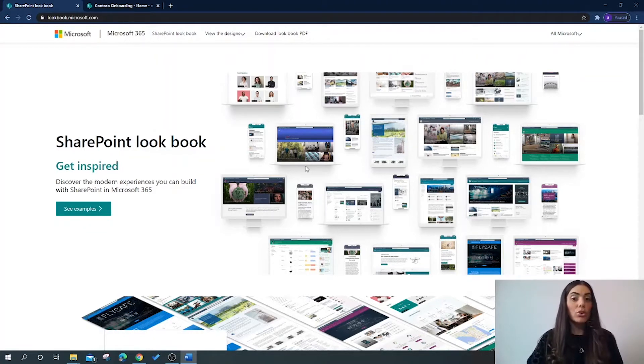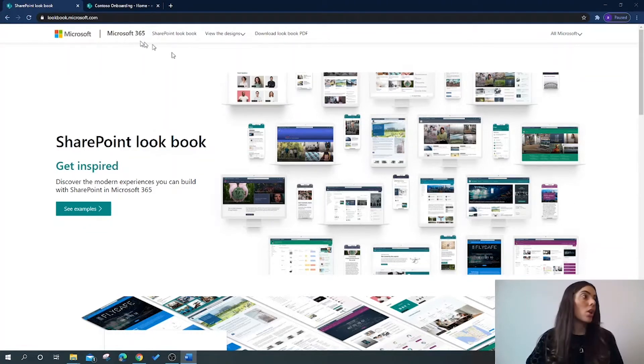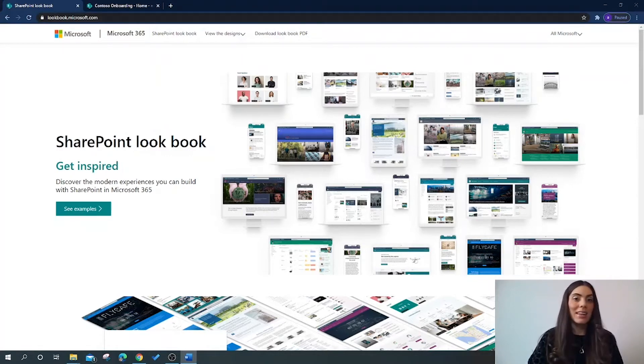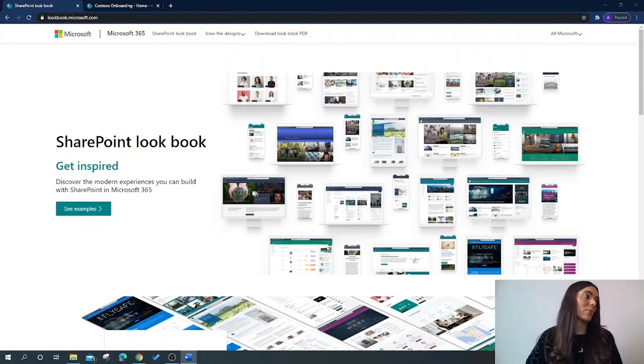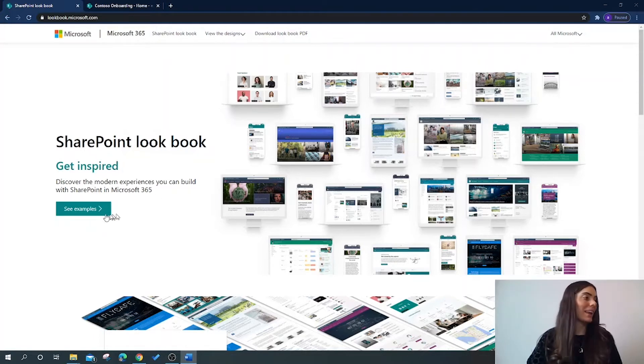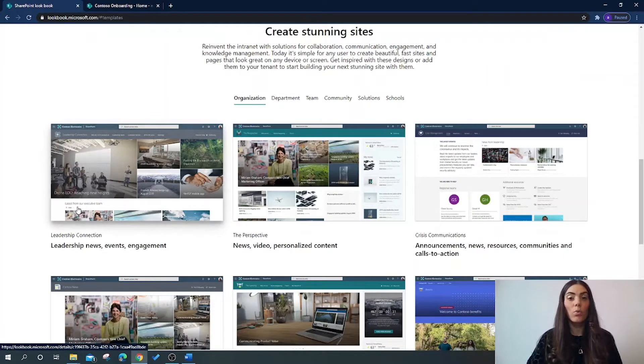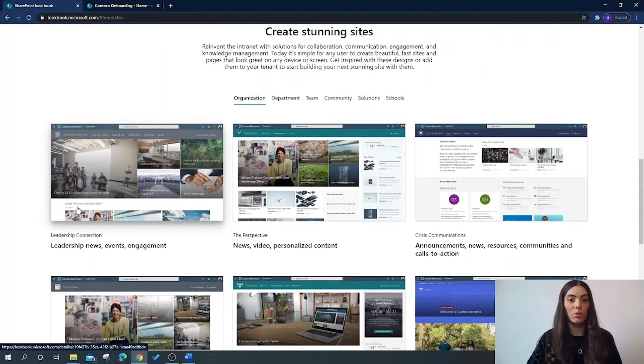First of all you will need to go to lookbook.microsoft.com. Here we are in the landing page of the SharePoint Lookbook, and let's click here to see examples to learn what templates are available to us.